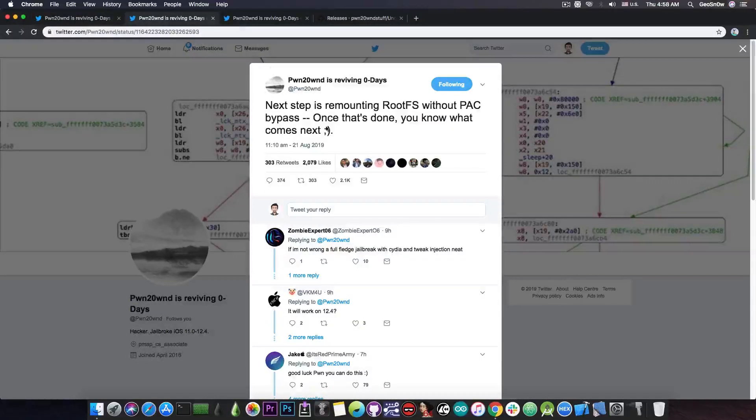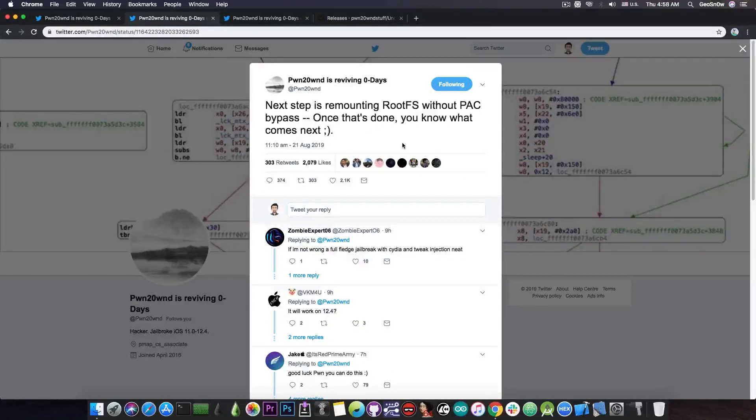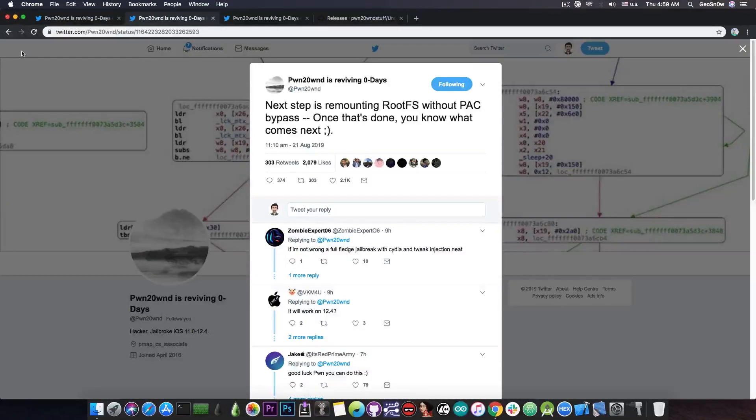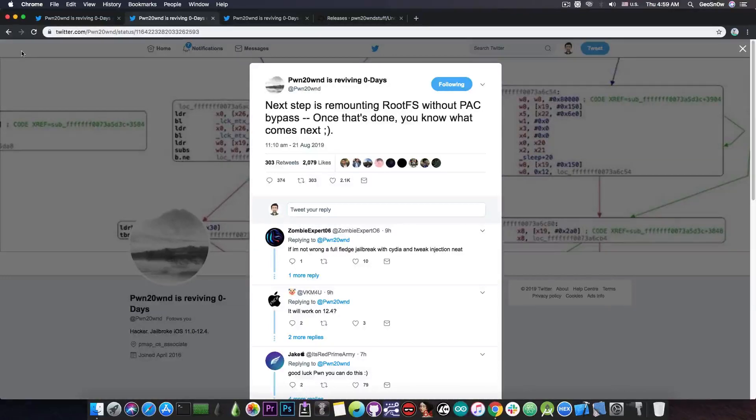Now he's currently working on remounting so that's basically a very good challenge for him because if he is able to remount without a PAC bypass then the jailbreak is basically halfway done for the A12 devices.